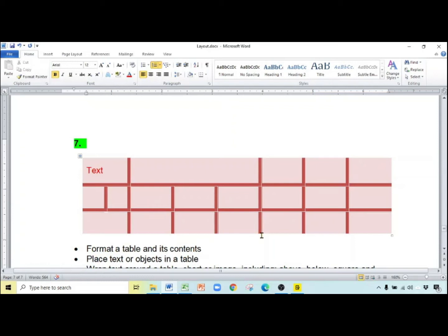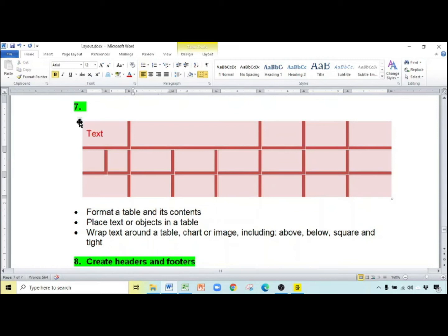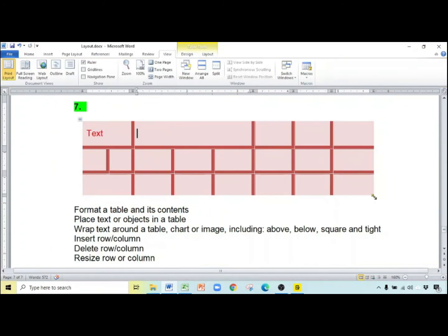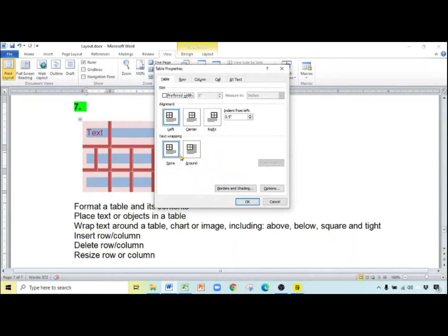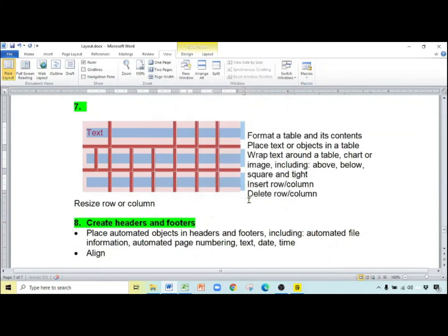For wrap text around the table, right-click and go to table properties. You can choose none or around for text wrapping, and specify the positioning — left, center, right, inside, or outside — similar to image editing. Click OK and text will be wrapped around the table.